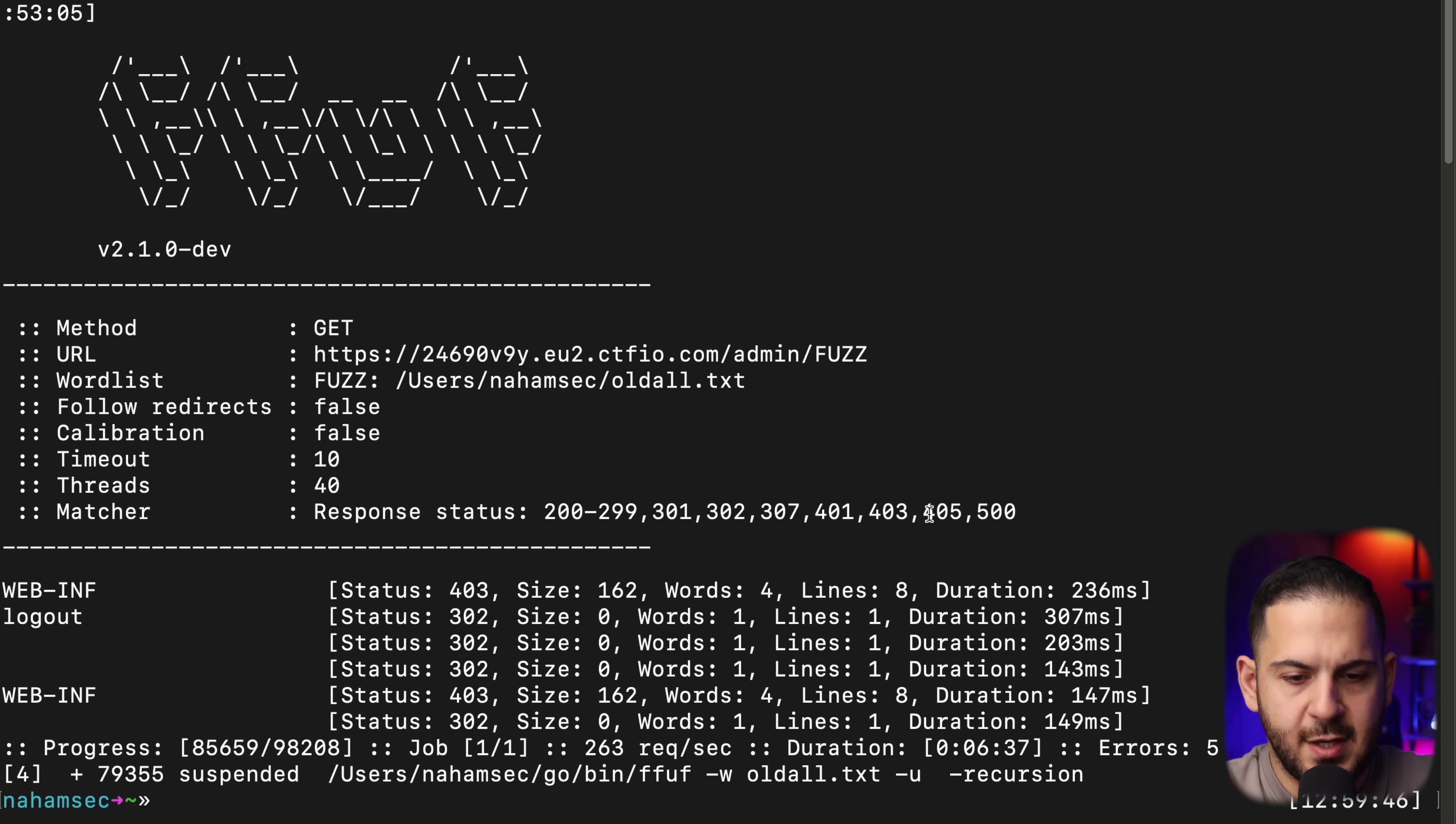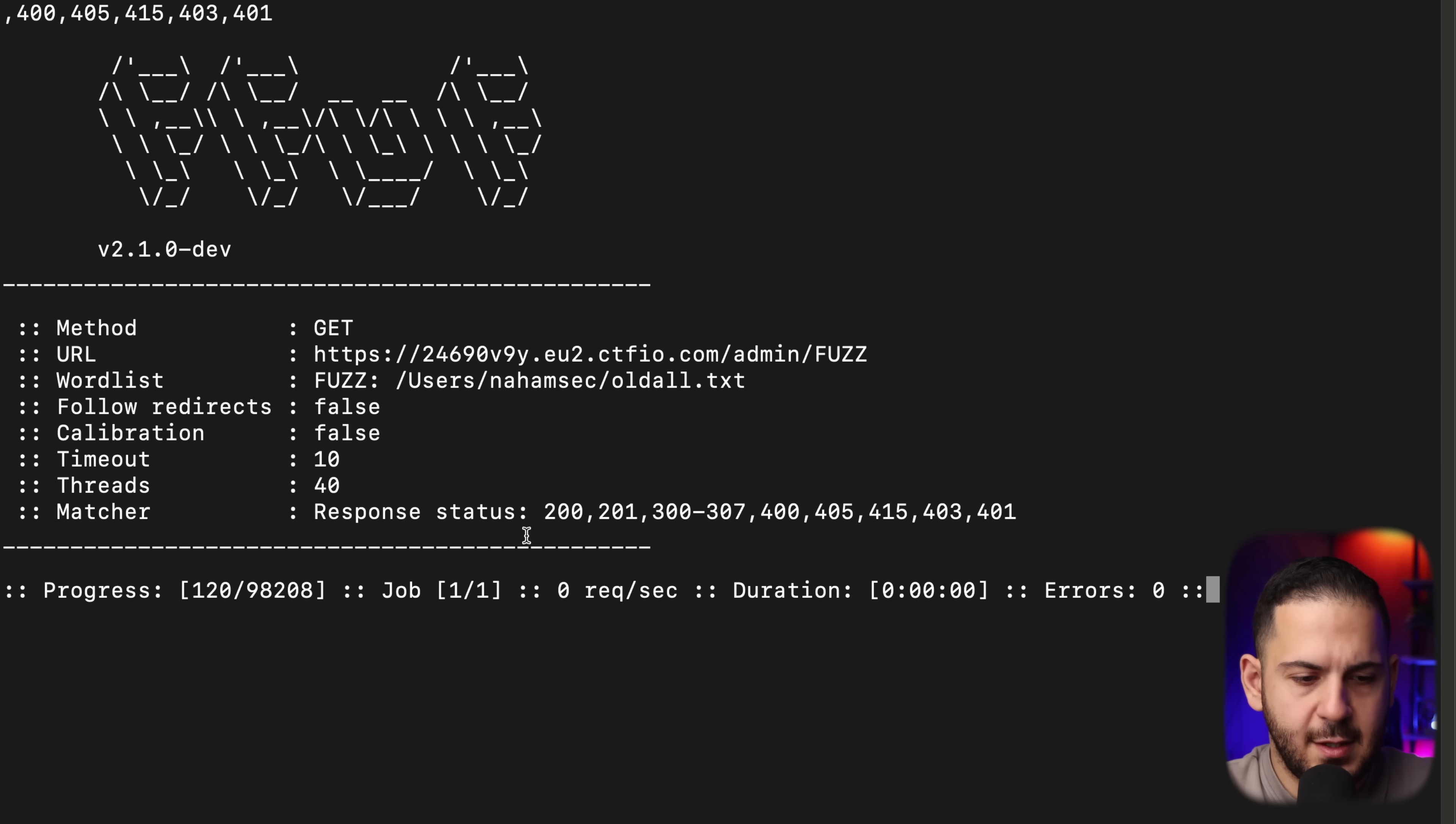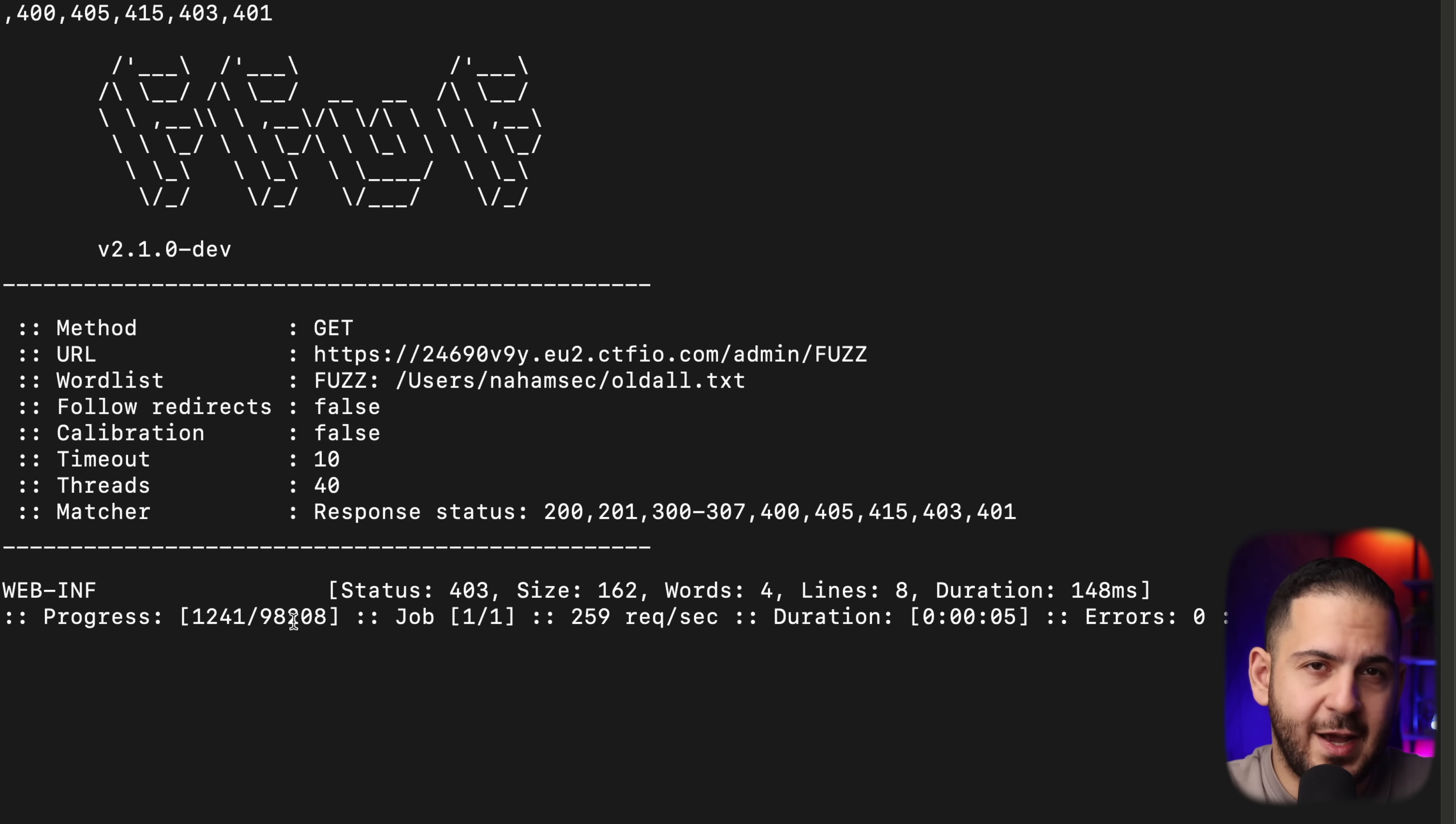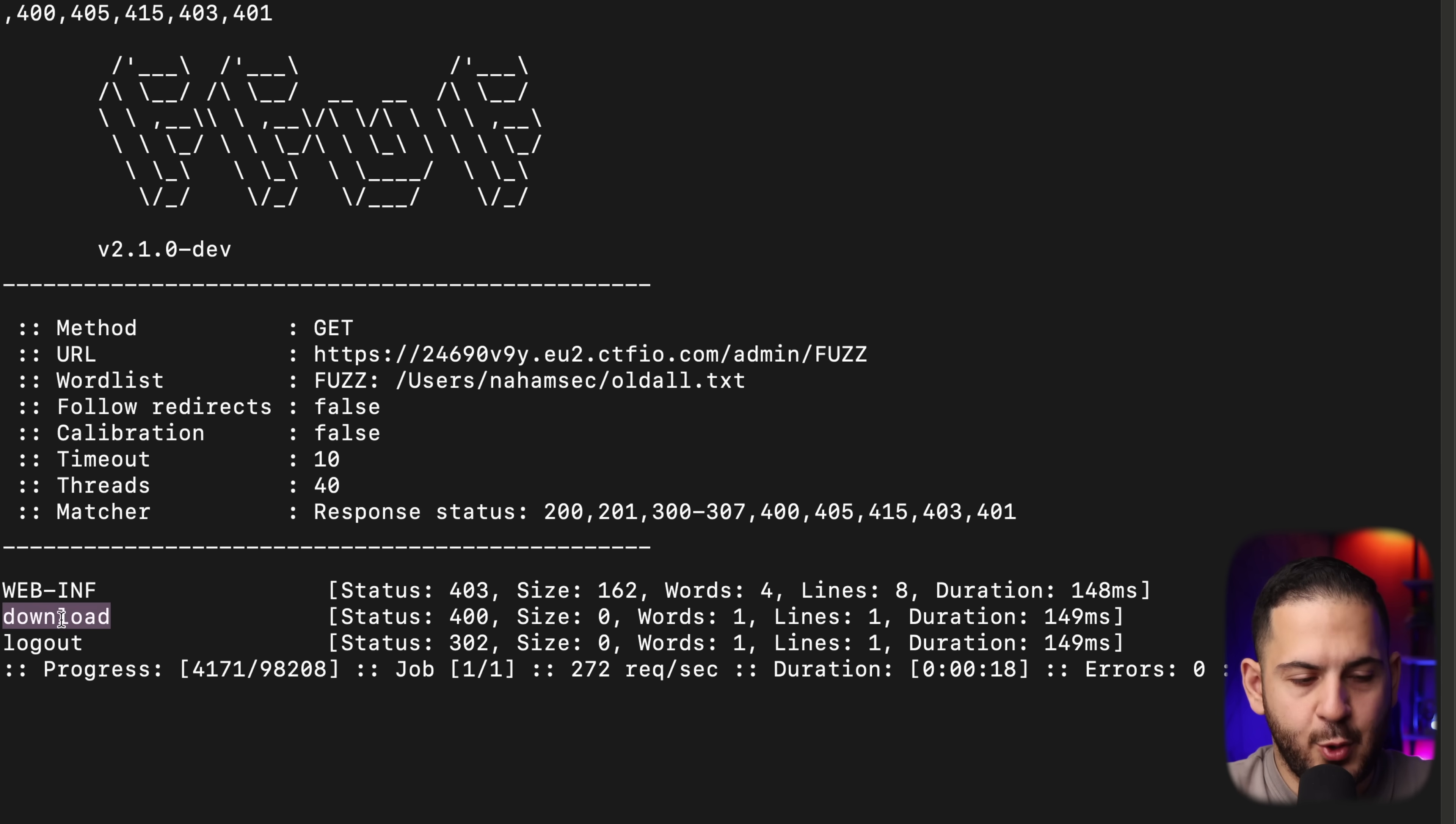So I'm going to rerun this again and let it look for all the other endpoints that we've missed. And hopefully by doing this, we're going to find exactly what we need. And now we can see that we found this download endpoint that we originally missed.